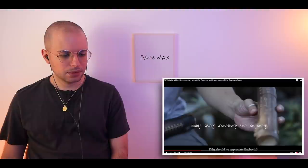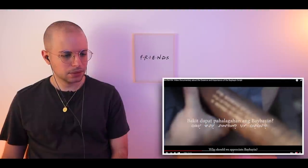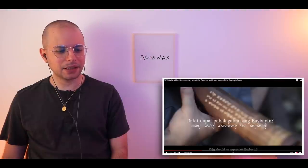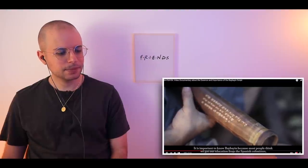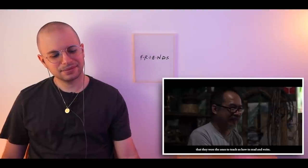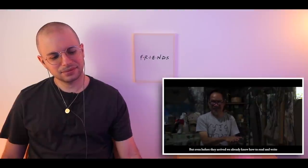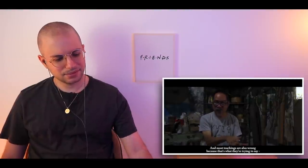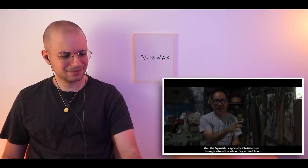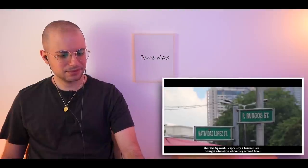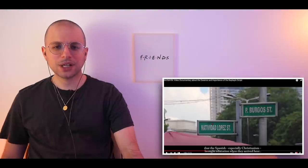I think the writing is beautiful. The documentary asks: Why should we value Baybayin? Many people believe that colonizers brought education — that they were the ones who taught Filipinos to read and write. But before they arrived, Filipinos already knew how to read and write. So that belief is wrong, and sometimes what is taught in schools is also wrong. That's true — I've read that somewhere.